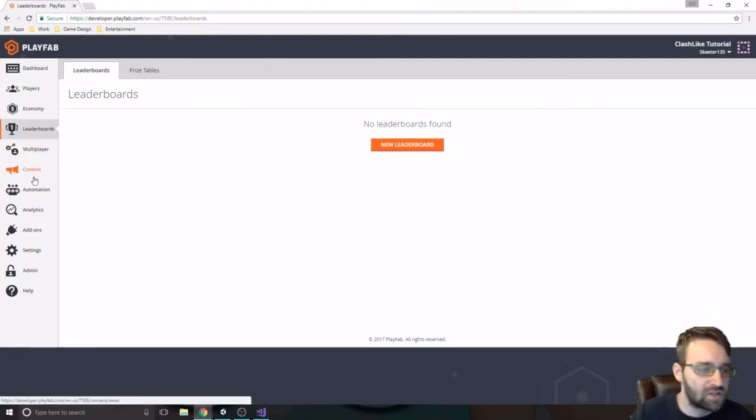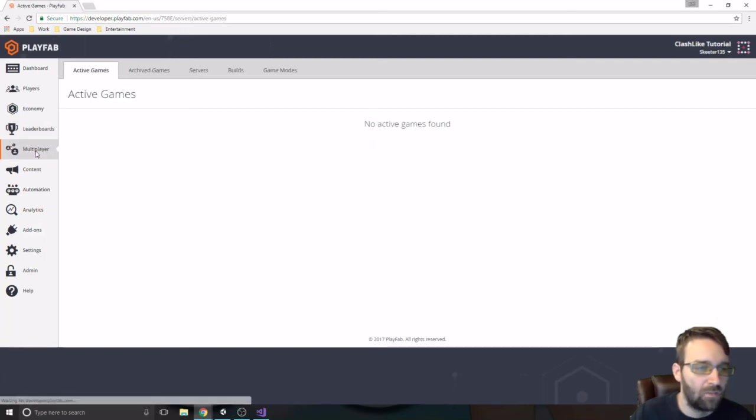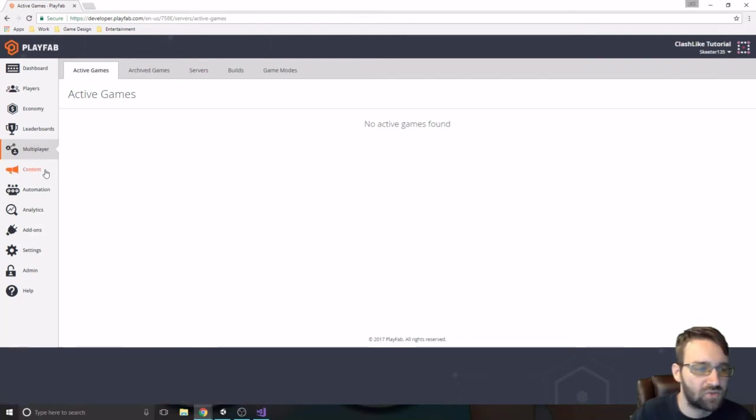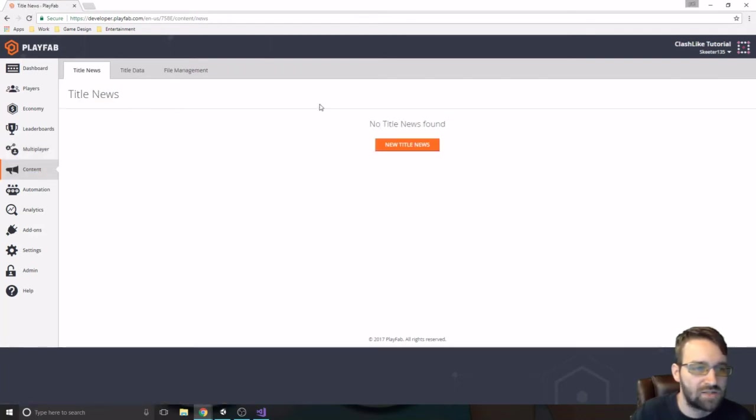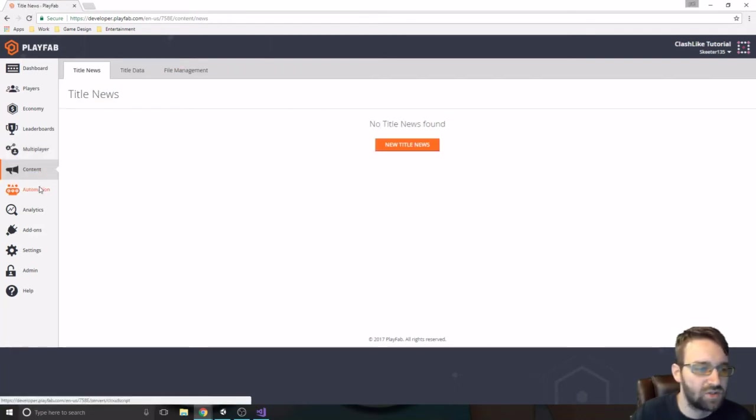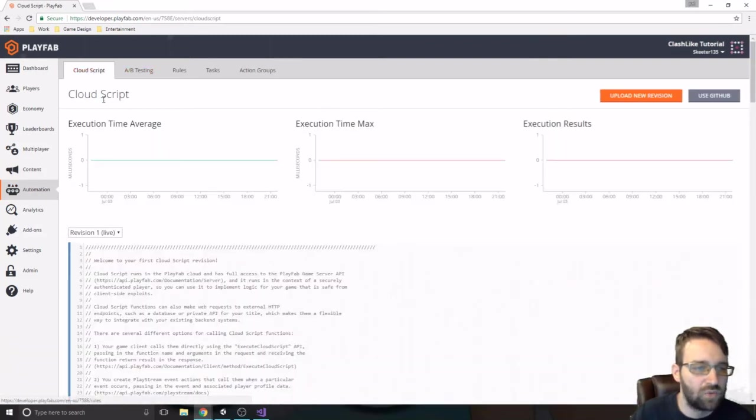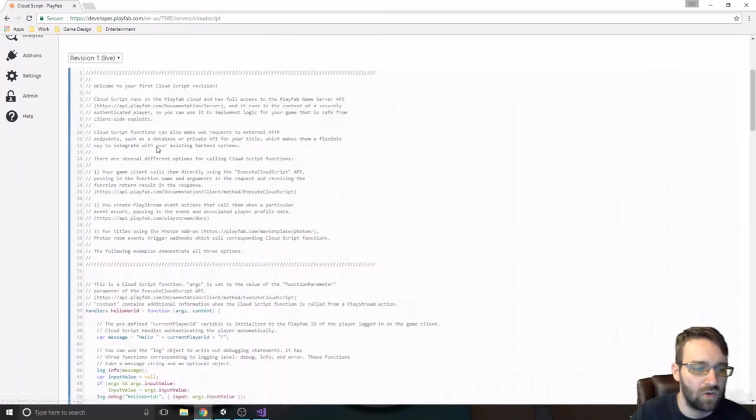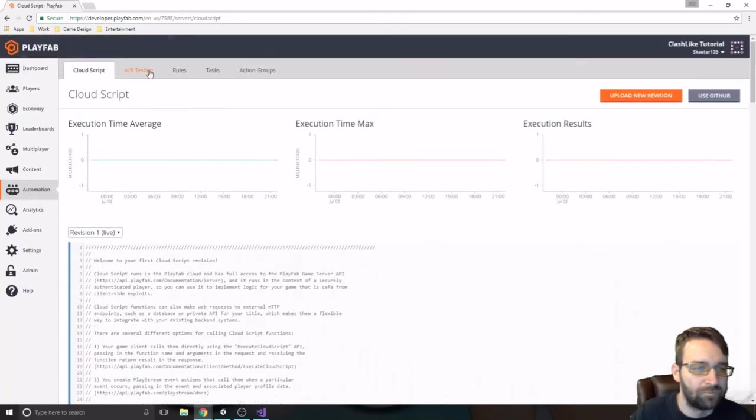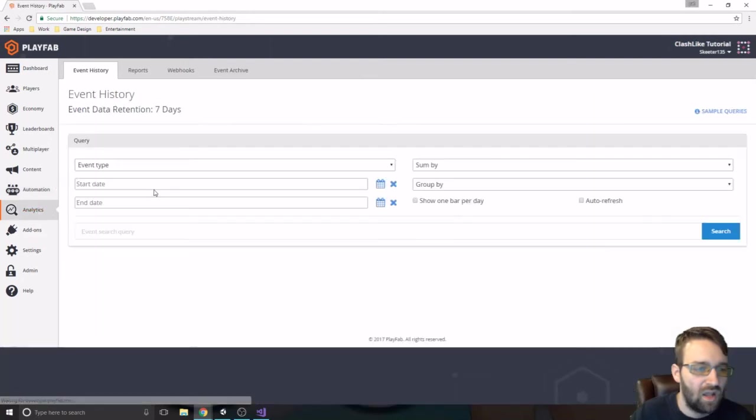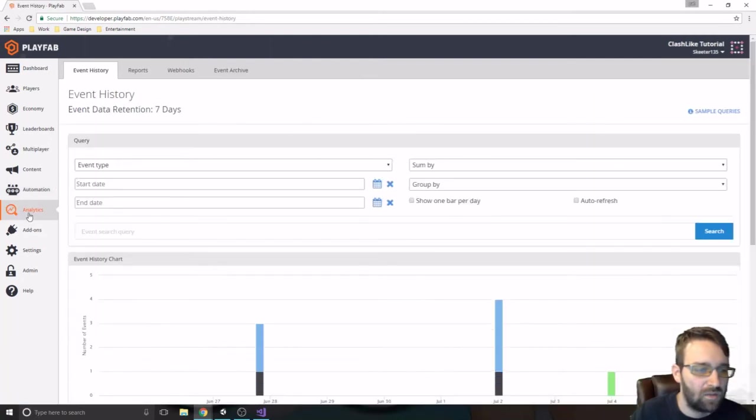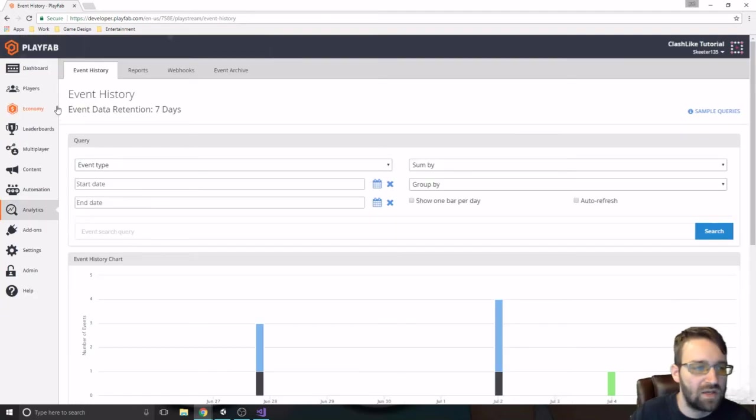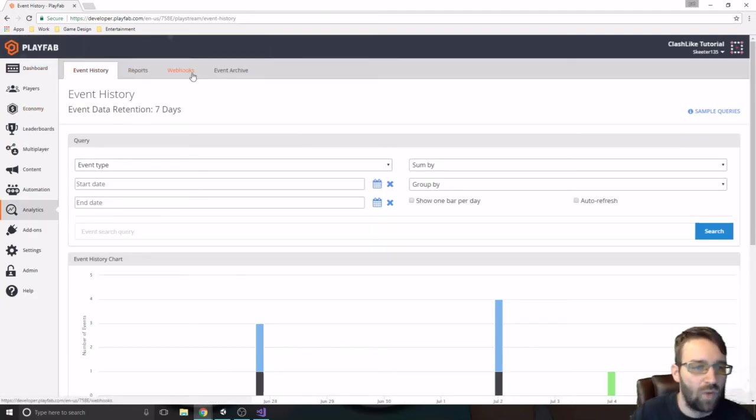The next few we're really not going to be using for right now, getting to multiplayer if we need to do any stuff with scripting, content, we probably won't be doing that much automation. We might do because we have, if we need to do any cloud scripting or some rules or stuff like that. This one is just a more in-depth of that dashboard. We can get into more reports, web hooks, event stuff.